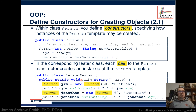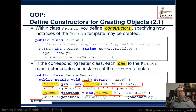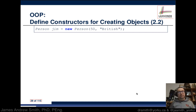Here's the other class — like a main class. Inside its main method, we create a new object called Jim and another called Jonathan, both of type Person. The constructor tells us how those objects are created: Jim is a Person with age 50 and nationality British, and Jonathan is a new Person with age 60 and nationality Canadian.